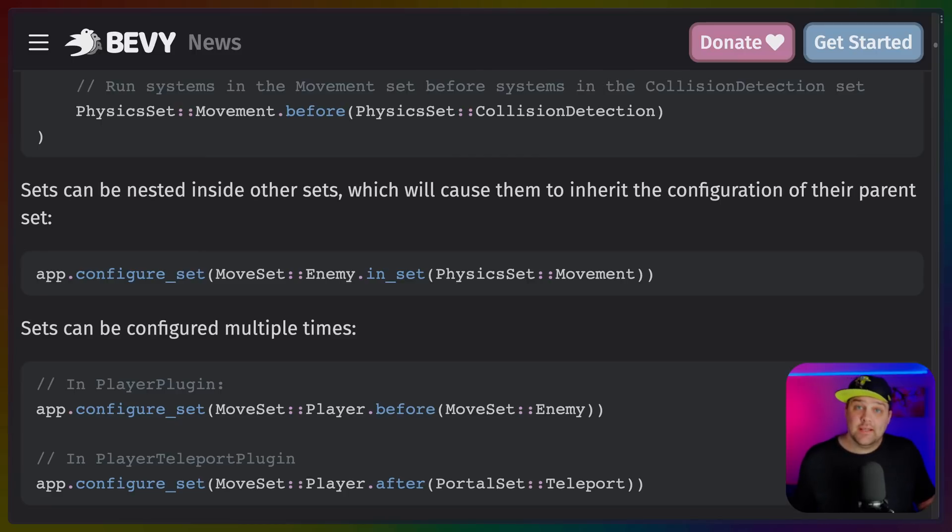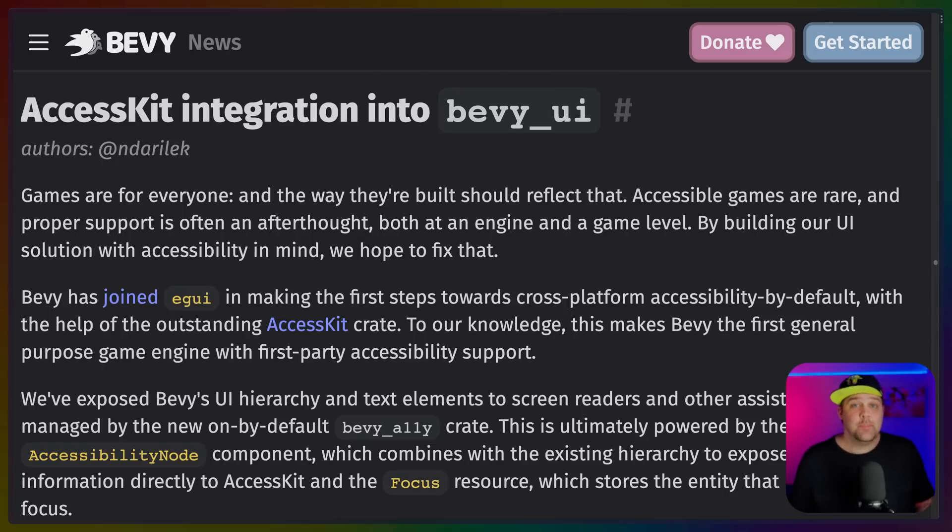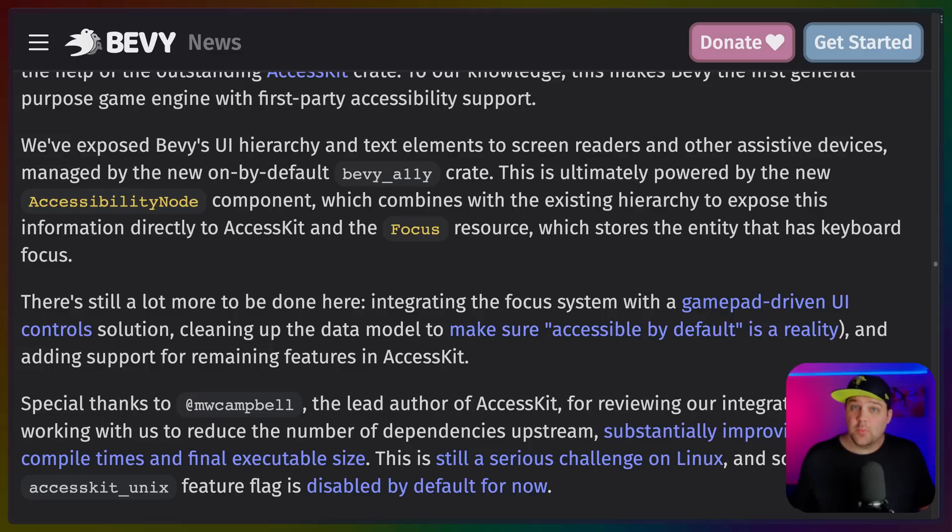Following EGUI's lead, Bevy has adopted Access Kit, yielding first-party accessibility support in the engine. The Bevy Ally crate is on by default, and while there's still more work to do, this is a really strong step in the right direction.